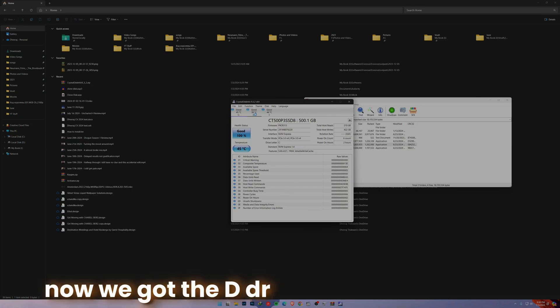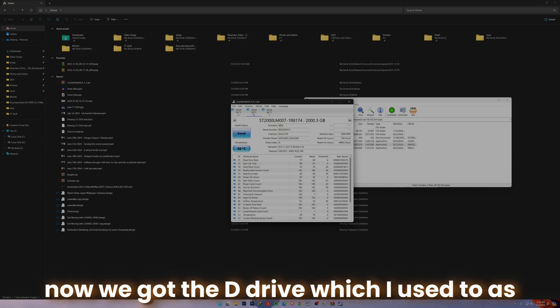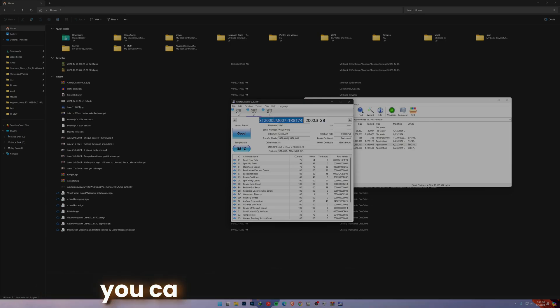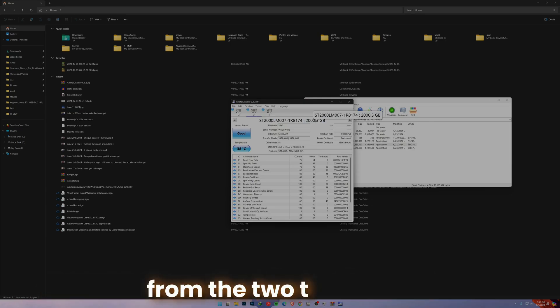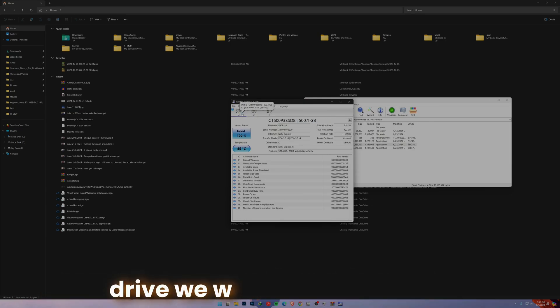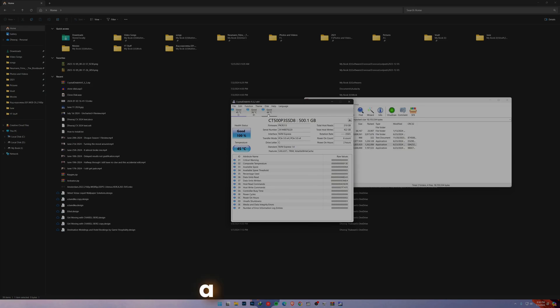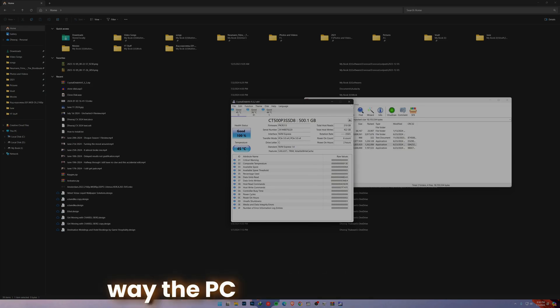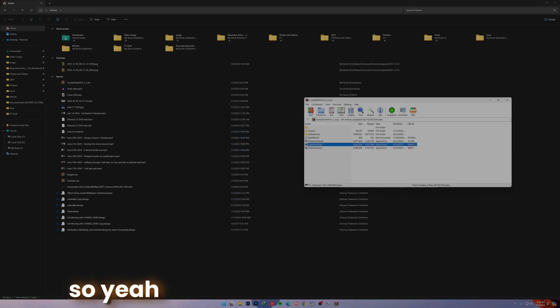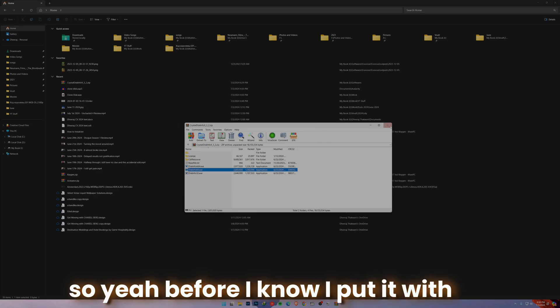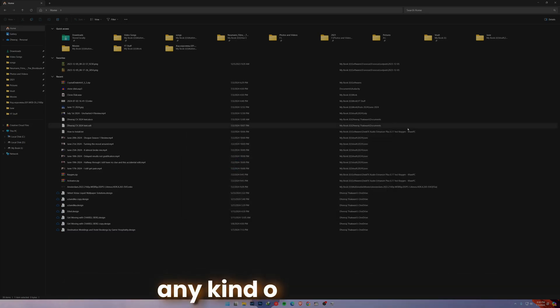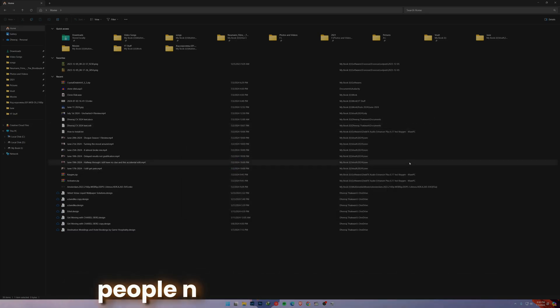Now we got the new drive which I used to. As you can see, this model number - from this two terabyte drive we went to 500 gig drive. This is the way the PC should be running. Yeah, now I'm booting without any problems and I will see you next time.